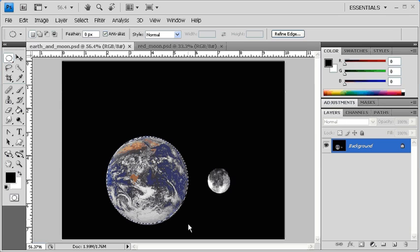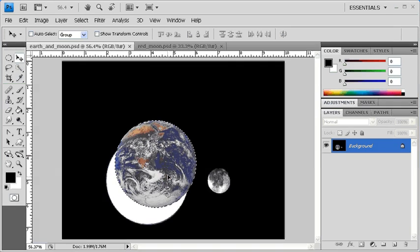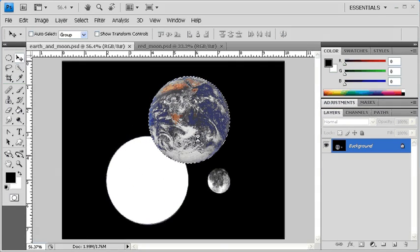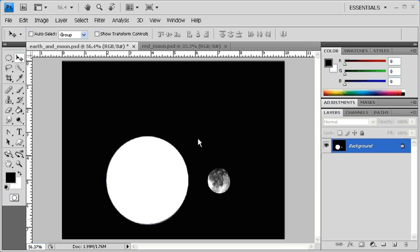Once the selection has been made, you can move it by selecting the Move tool in the Tools panel, then clicking and dragging your selection of the Earth anywhere on the canvas. To remove the Earth entirely, just hit Delete on your keyboard.